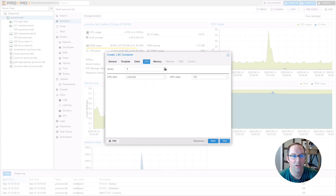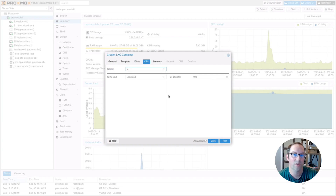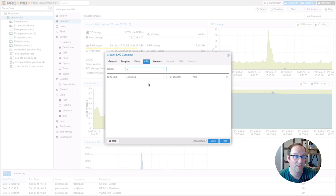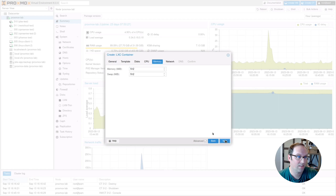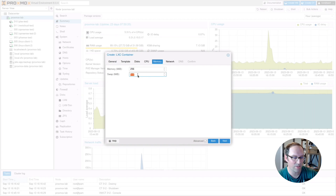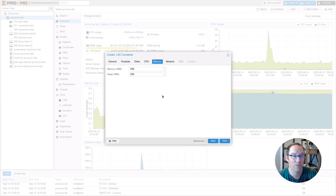For cores, you may want to select two, because with only one core I got a warning about exceeding 100% CPU when Pi-Hole first loads its blocklist. It depends on your single-core performance, but two cores should be safe. Click Next. For memory, the default is 512 megabytes. You can lower it to 256 or even 128 — Pi-Hole doesn't use many resources at all.